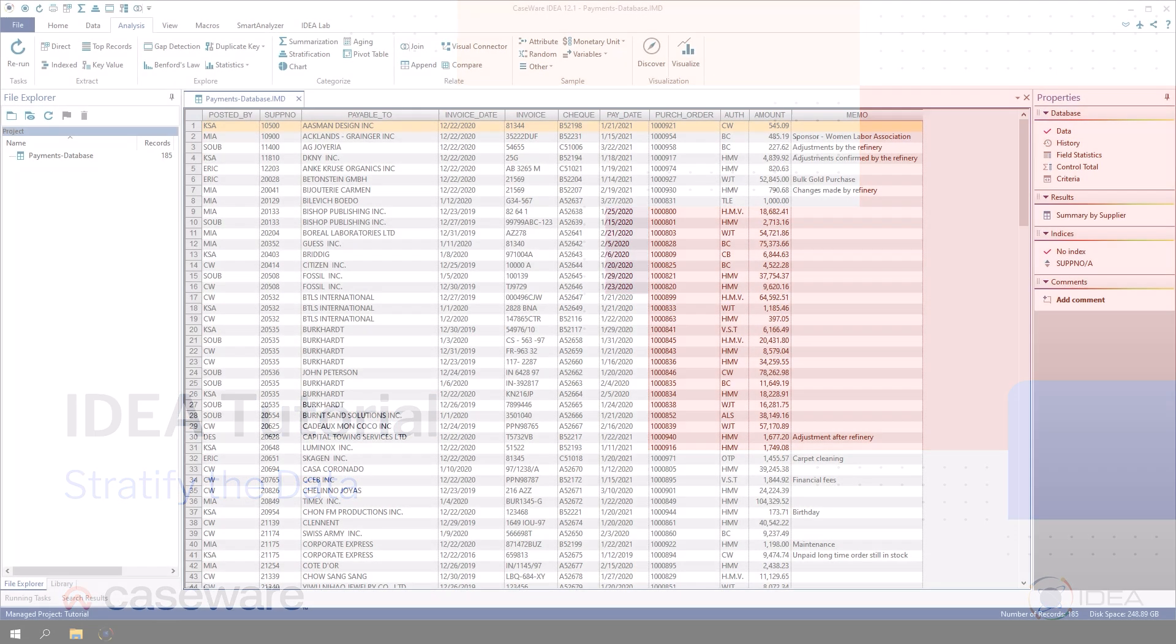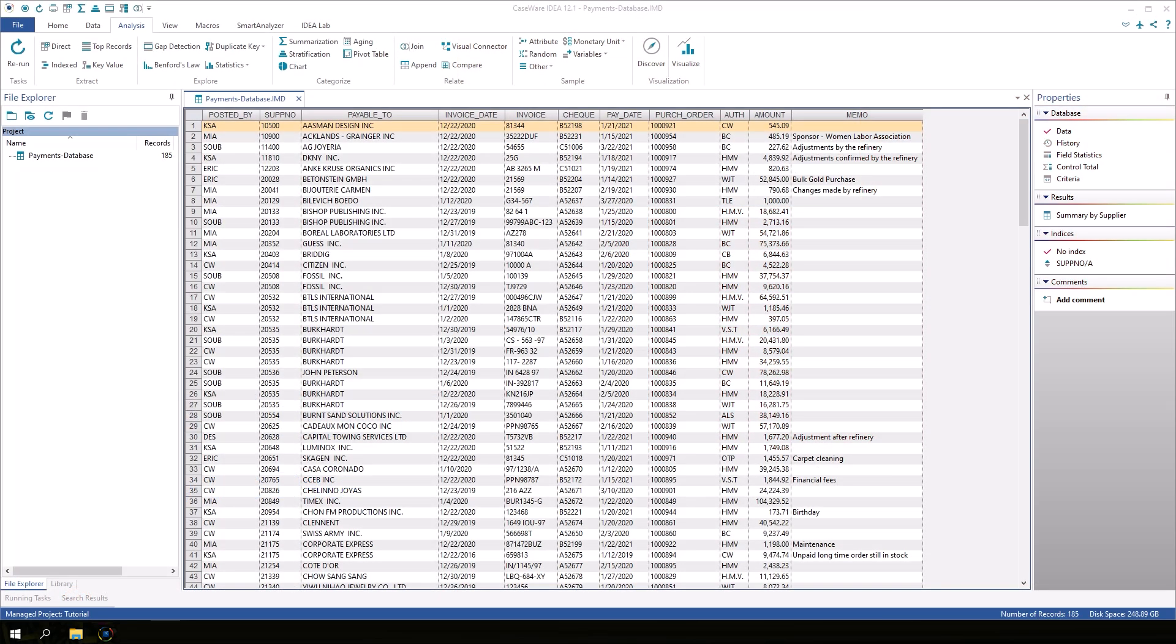Stratification is a task that profiles the data by breaking it up into bands. Make sure that the payments database is active. If you are still viewing the result from the previous exercise, click Data in the Properties window to return to the database view.